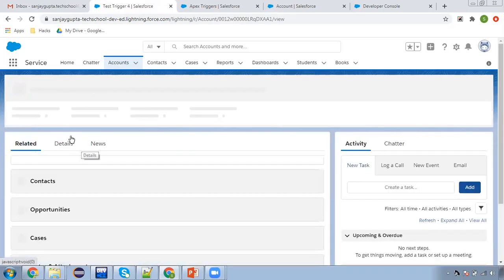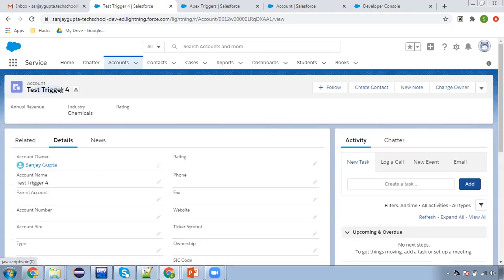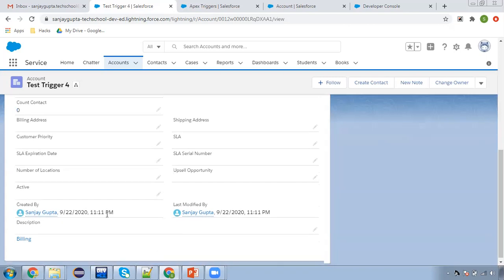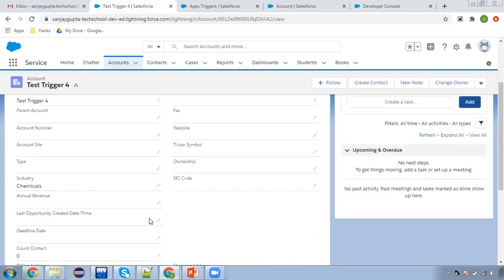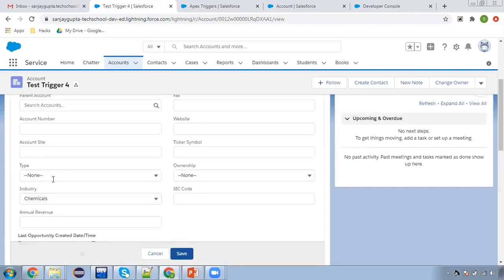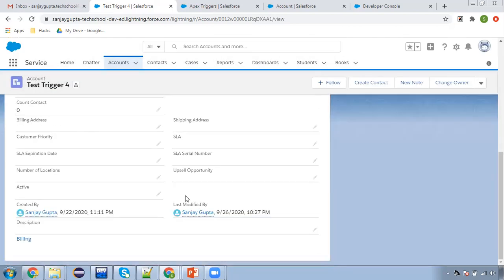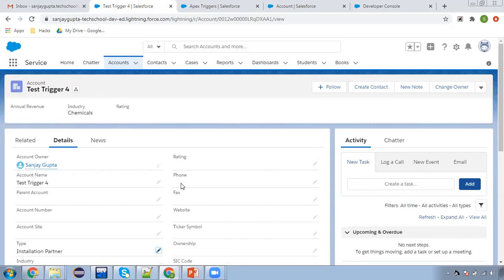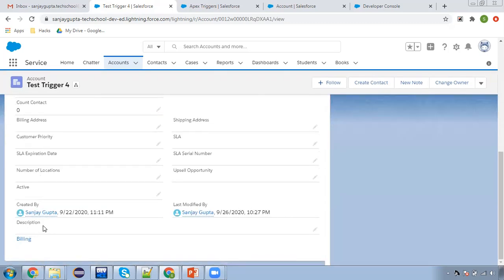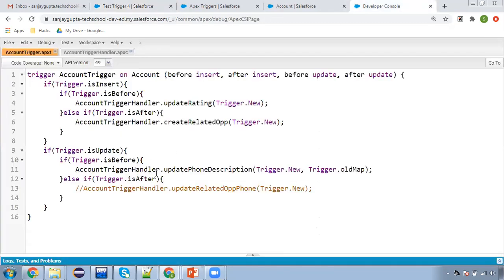Let me open another record — Test Trigger 4. Phone is blank and description is also blank. I'm updating only the type field to 'Installation Partner'. The update trigger did not fire because we are not updating the phone field, so the description remains blank. This condition is very important for before update and after update implementations.